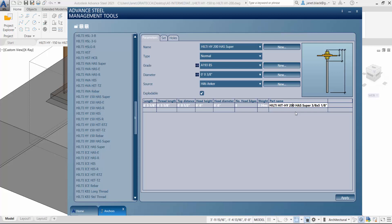Again, this is based on the diameter of 3 eighths of an inch. I'll hit the apply key.